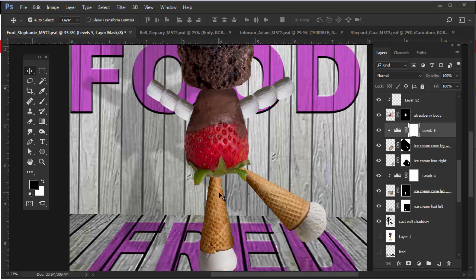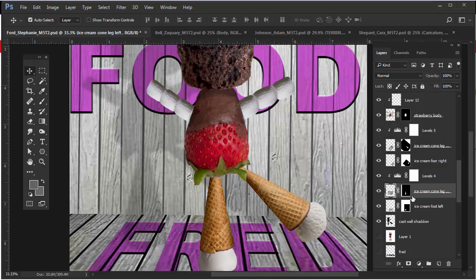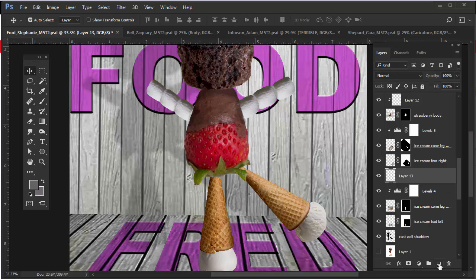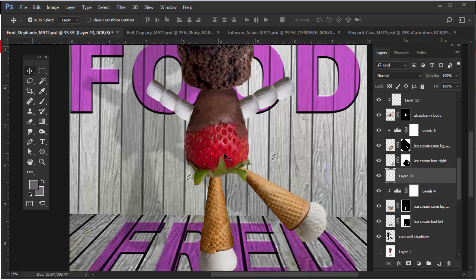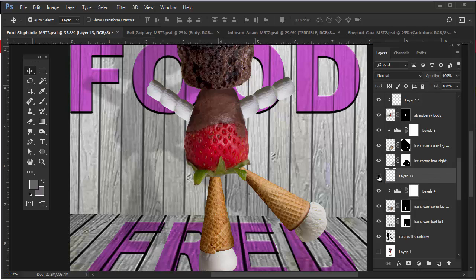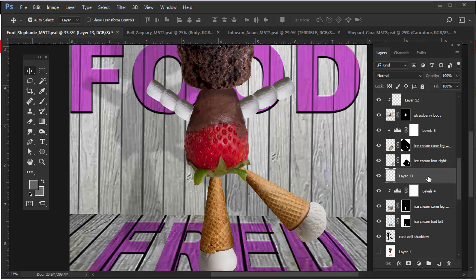So what we need is a shadow thrown onto the cone here. With this layer active, I need to select the adjustment layer on top of that and then create a new layer. We're going to throw a shadow onto this. So with this new layer active - this is the one above the levels adjustment layer for this cone - we're going to Control-click on the layer mask for that cone.